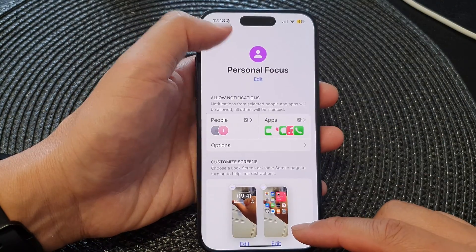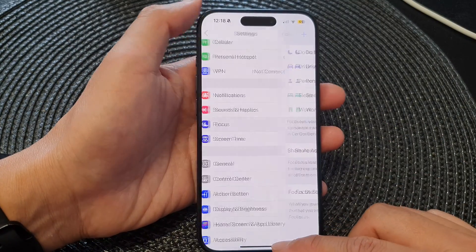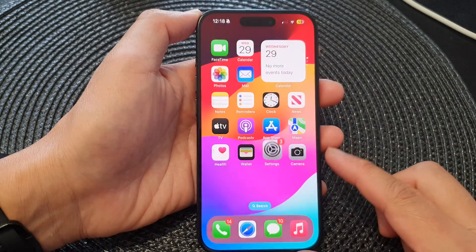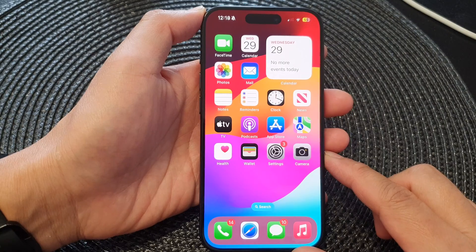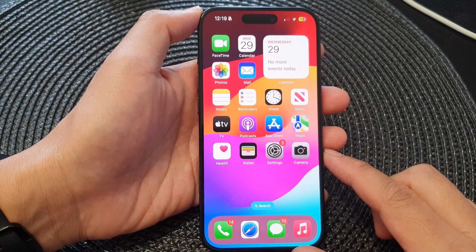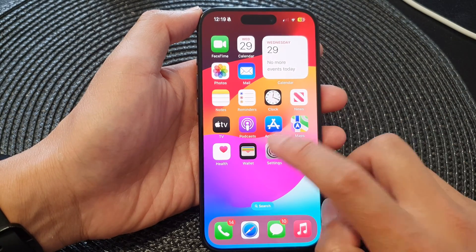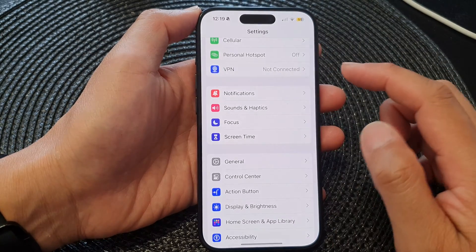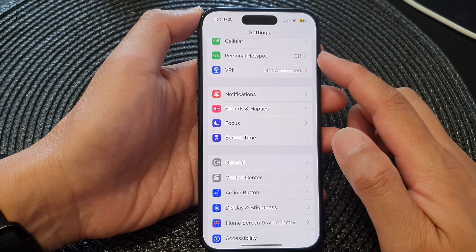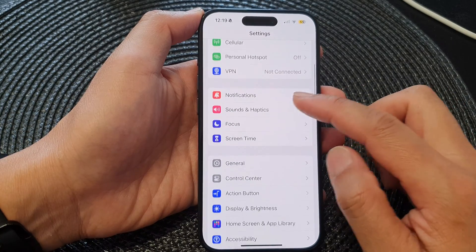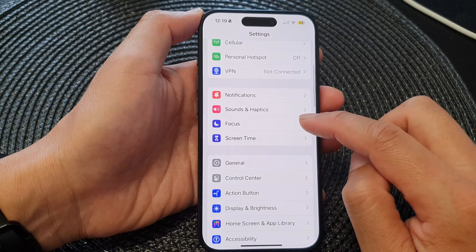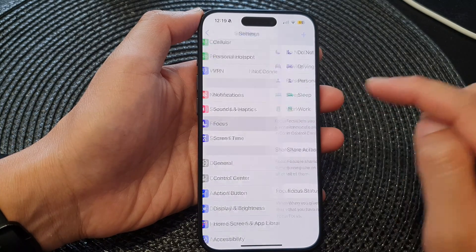First, let's go back to your home screen by swiping up at the bottom of the screen. From the home screen, tap on Settings, then go down and tap on Focus.